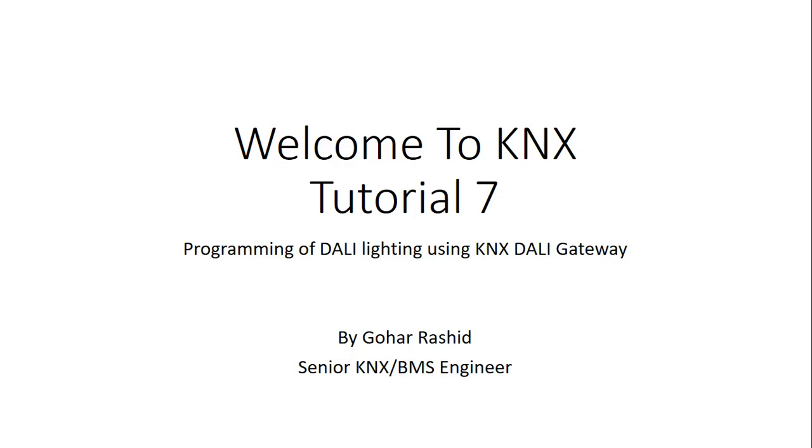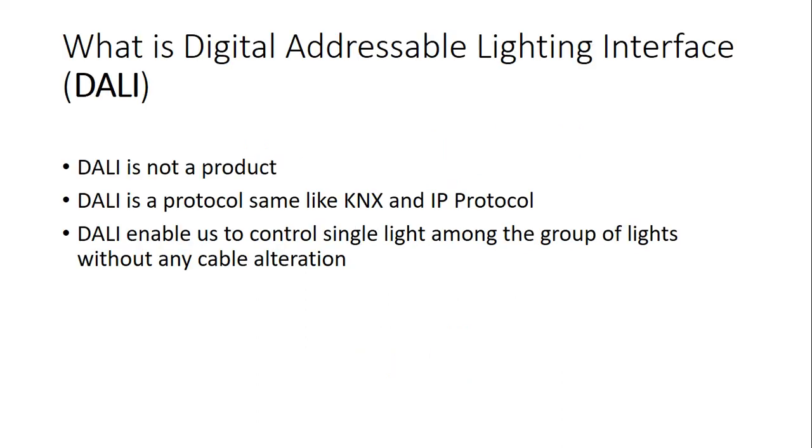Welcome to KNX tutorial 7, programming DALI lighting using KNX DALI gateway. In this tutorial I'm going to quickly show you how to program DALI lighting using KNX gateway, and I'm going to show you an overview of cabling as well, how we do the DALI cabling and KNX cabling, and how we do the DALI addressing later.